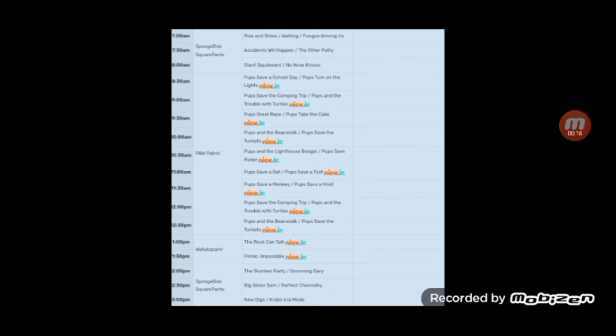As you can see, this is a lineup from May 23rd, 2014, back then on Nickelodeon.